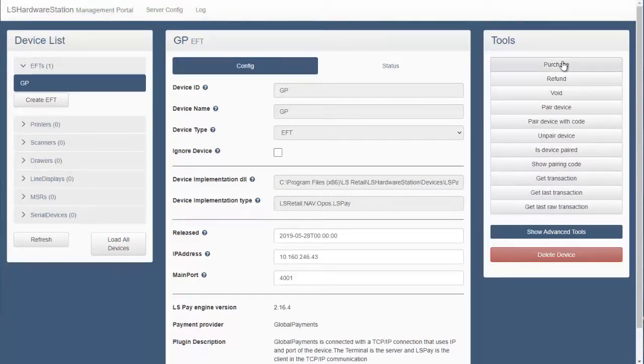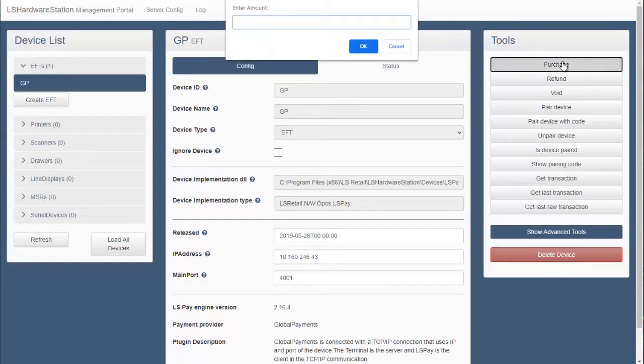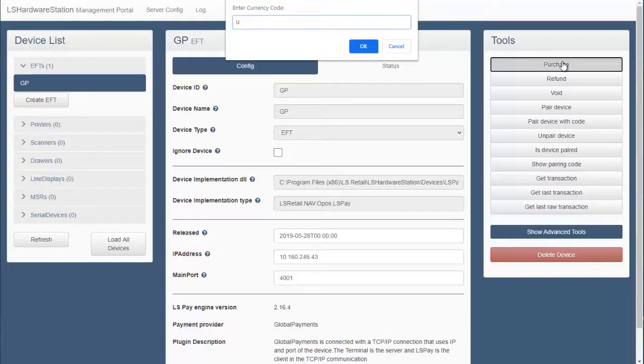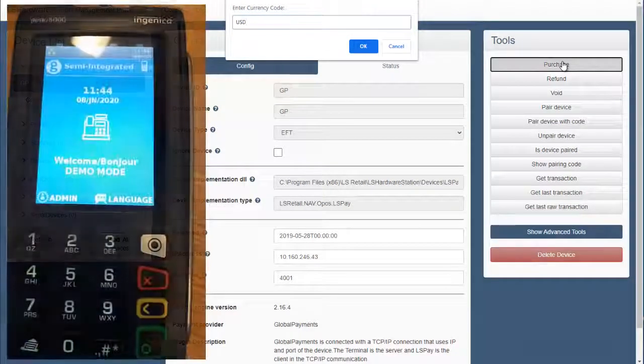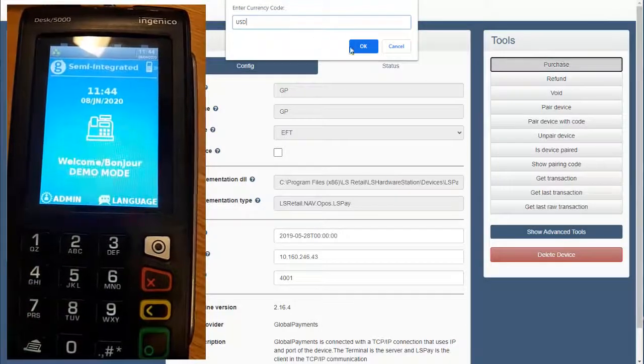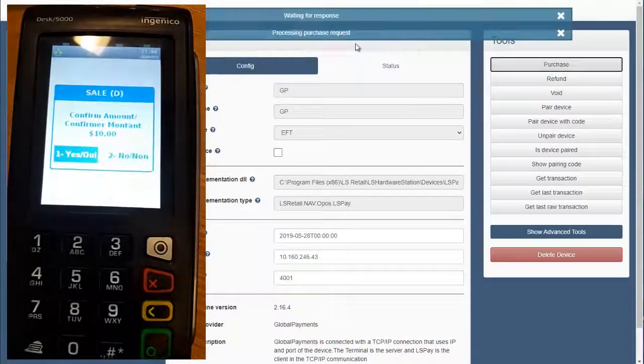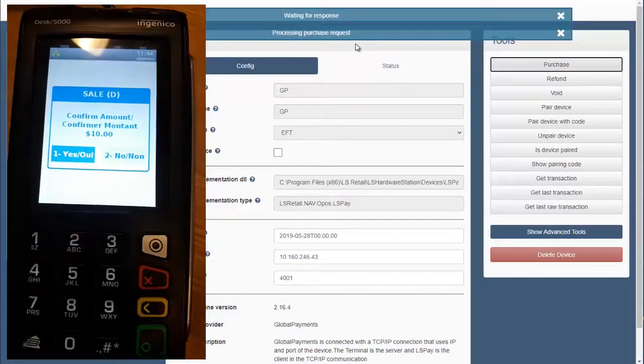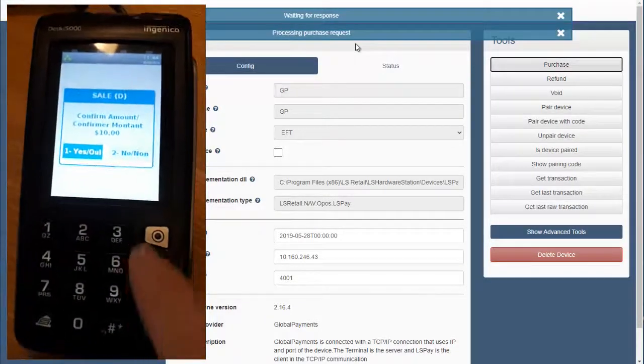To validate if the connection has been correctly configured, press purchase and enter amount and currency. The terminal should display the amount and continue with the purchase process.